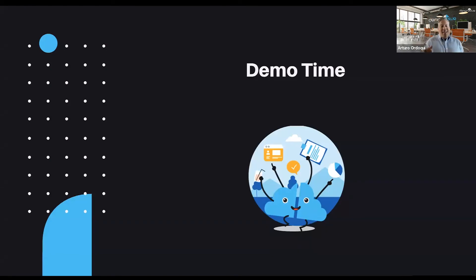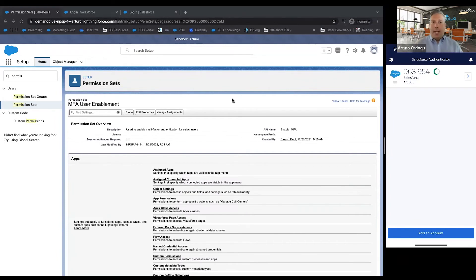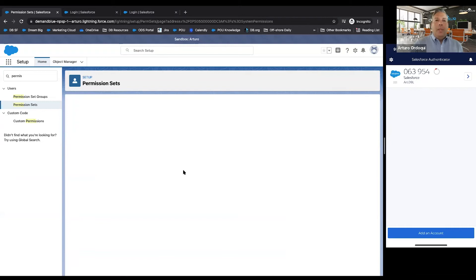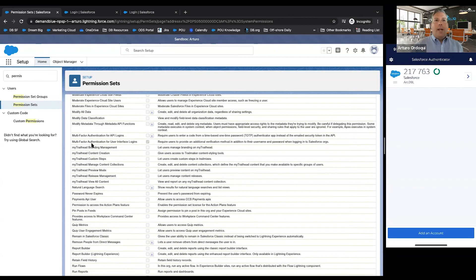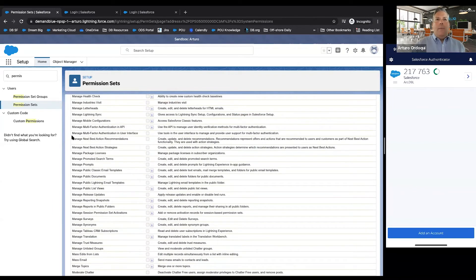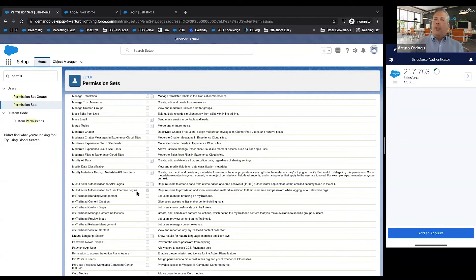So now, with technology and live demo karma allowing, I'm going to walk you through the experience for your users. On the left-hand side of the screen, I've logged into my sandbox environment and created a permission set called MFA User Enablement. The setting we're looking for is in system permissions — scroll down to 'Multi-Factor Authentication for User Interface Logins' and enable that for this permission set. If you do a search, you may find 'Manage Multi-Factor Authentication in User Interface,' but that is not the permission you need — make sure you select the correct one further down.